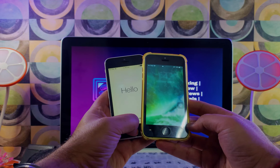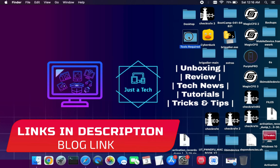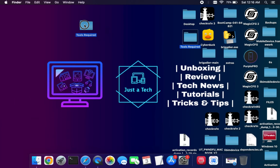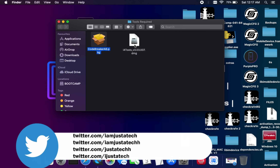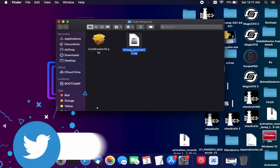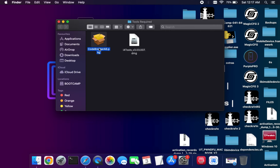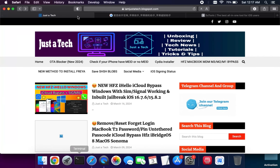First, you need a MacBook for this process. If you're a Windows user, you can install Hackintosh, as a Mac is required because some libraries and iPhoneDFU32 are only available for Mac. You will need two tools: one is the CodeBreaker A6 package file, and the other is the iPhoneTool.